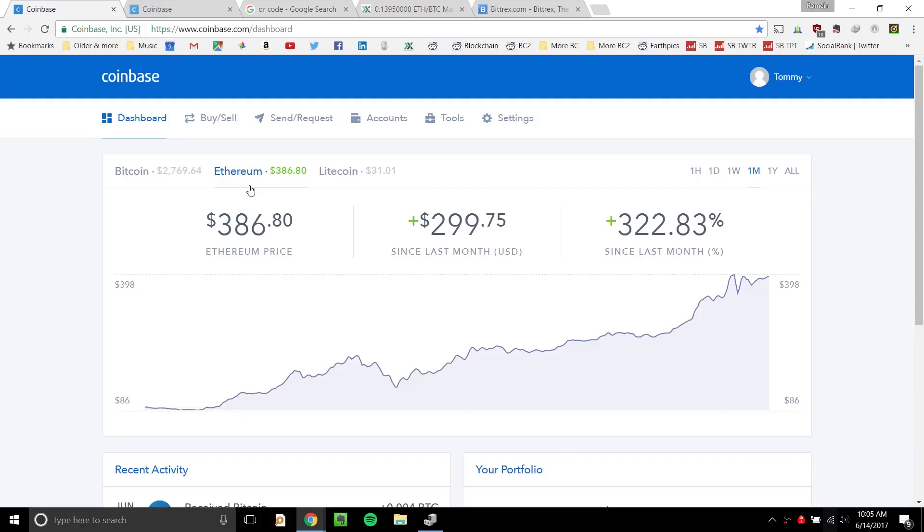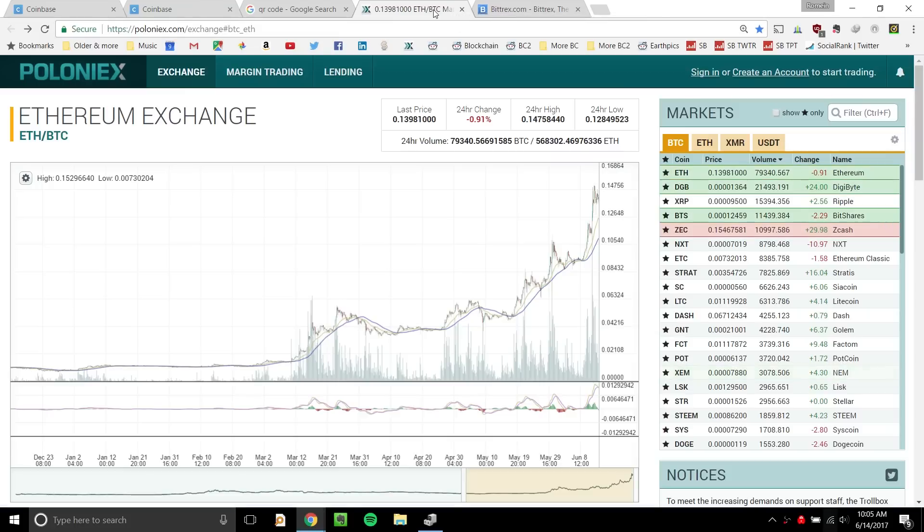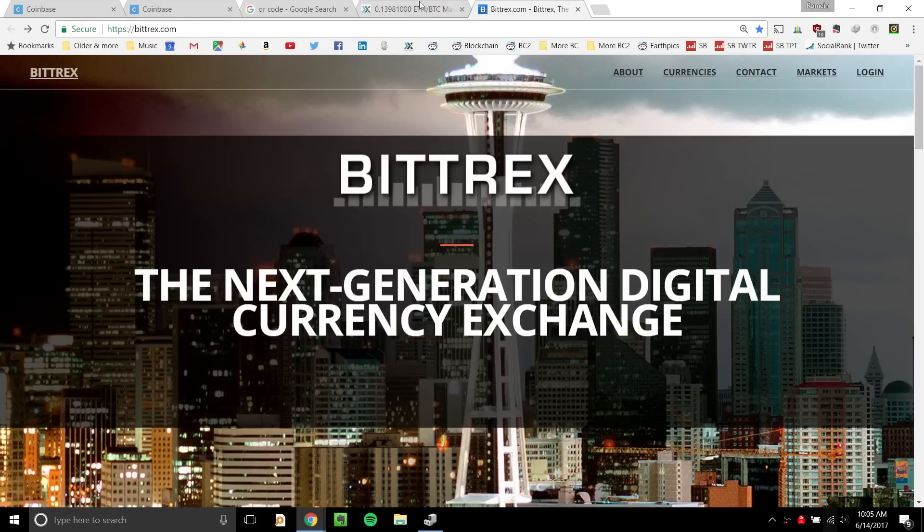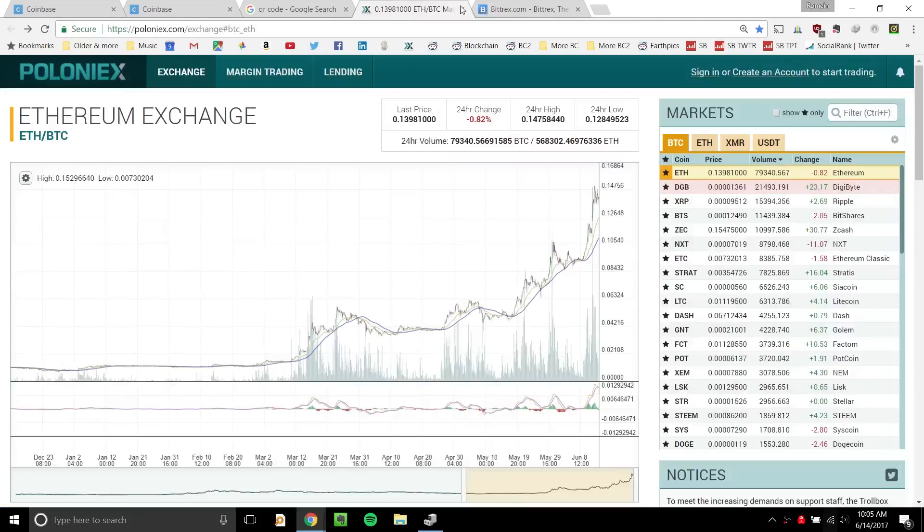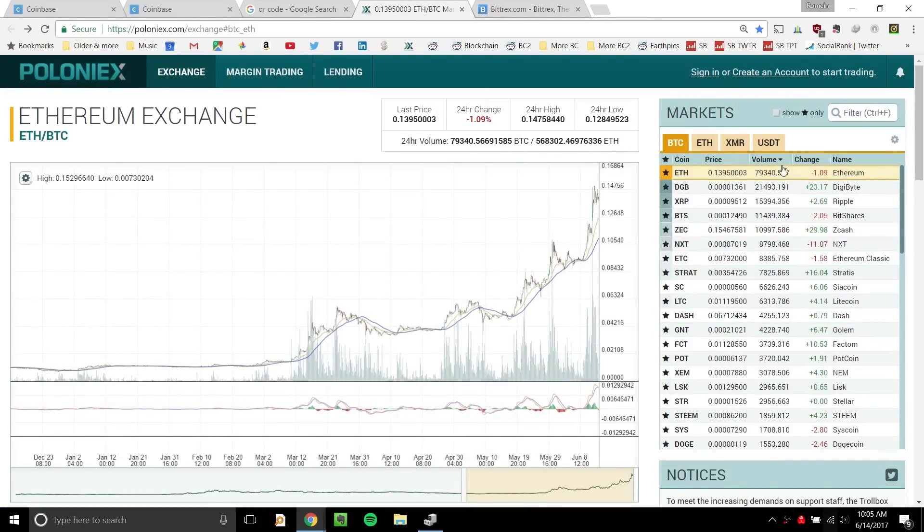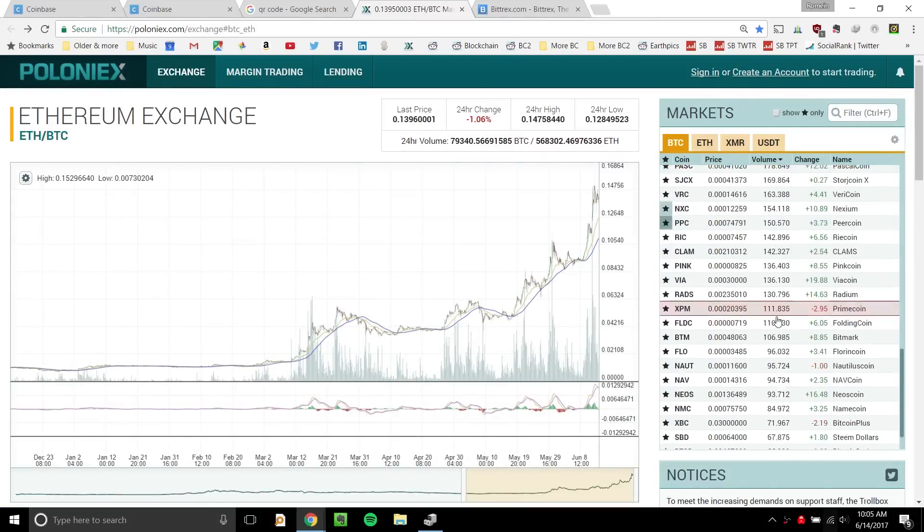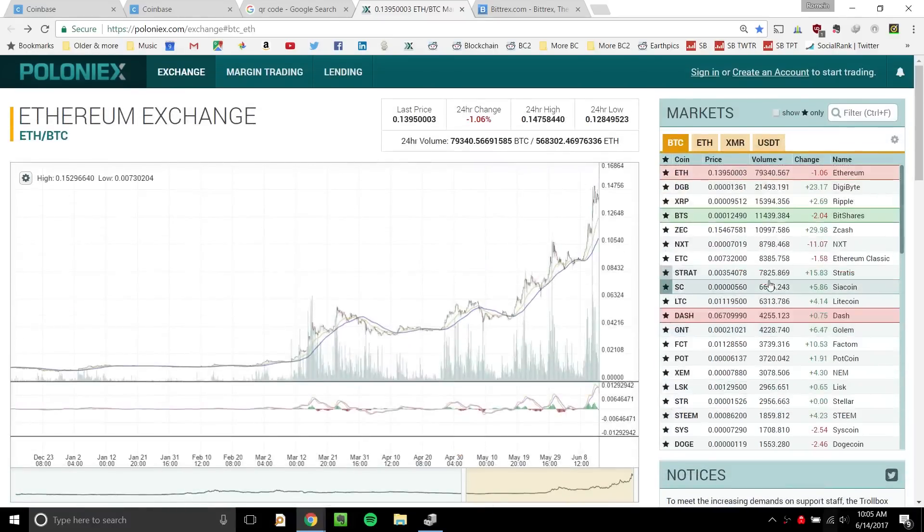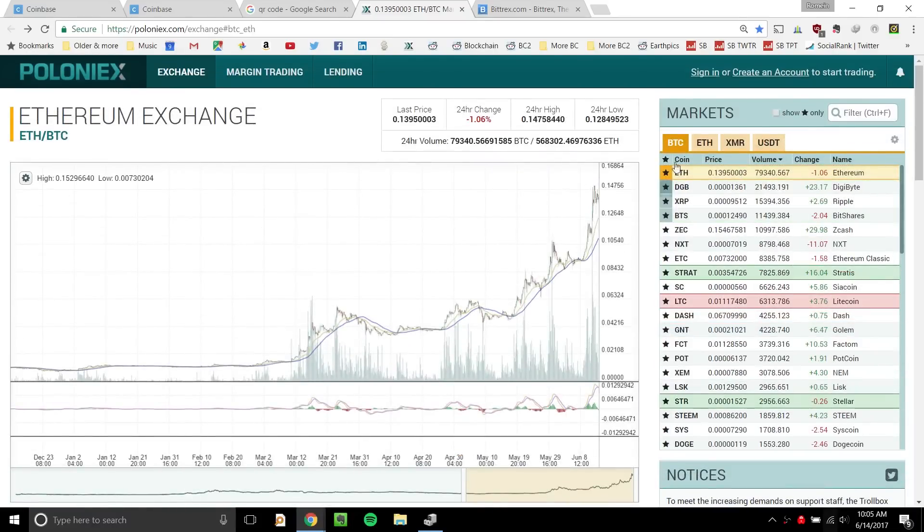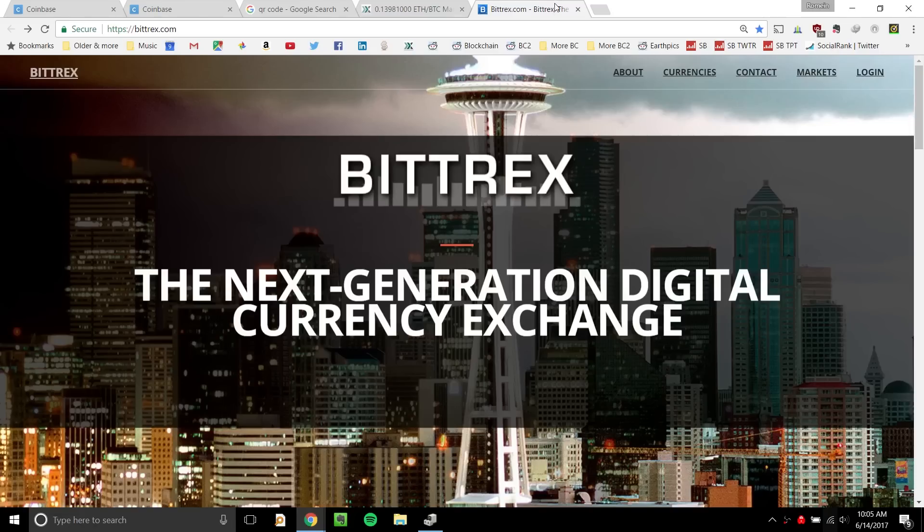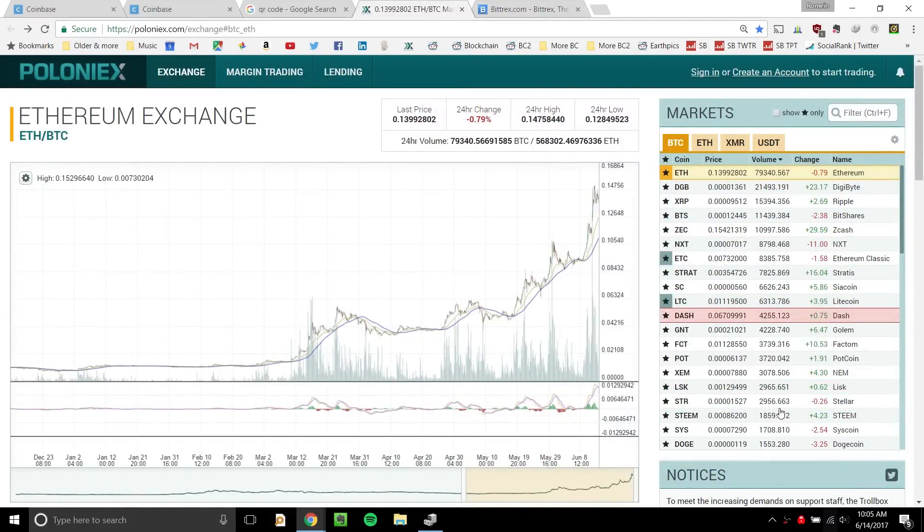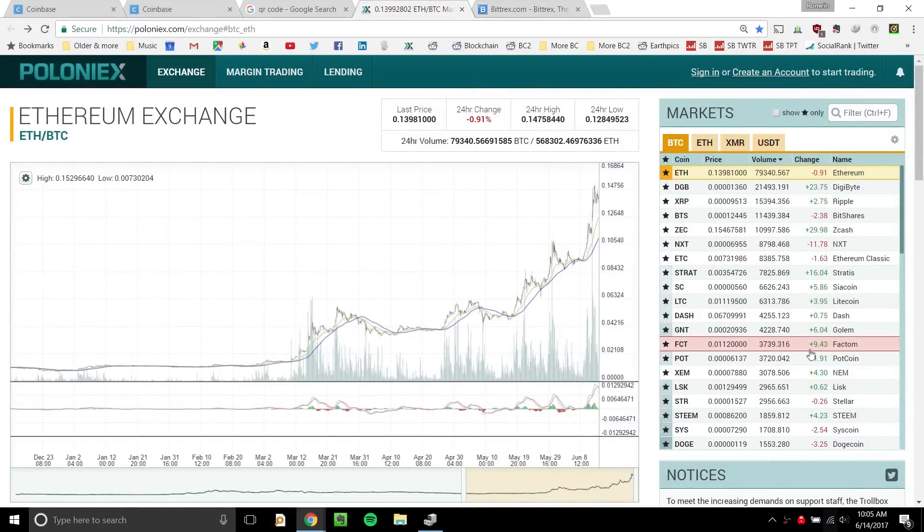So on that note, if you guys want to know my two favorite exchanges to use for other cryptocurrencies would be Poloniex and Bittrex. These are my go-to exchanges for trading cryptocurrencies. You can see here, there's a whole list of cryptocurrencies. Poloniex has around 100. Bittrex has maybe more than that. Bittrex tends to have the smaller ones and Poloniex has the major cryptocurrencies.